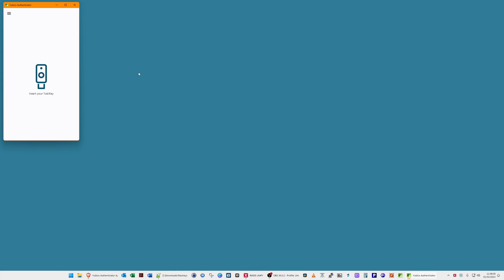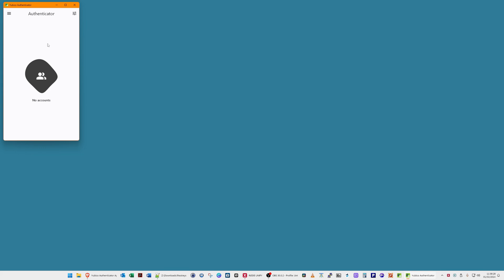The app is asking me to insert my YubiKey, so I'll insert it into the USB slot. It's saying it has no accounts — this is a new YubiKey. Yours might already have accounts on there, and you can still use the YubiKey with other accounts. If you're using it for TOTP one-time password generation, you can still do that in addition to having 25 passkeys stored on it.